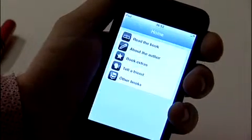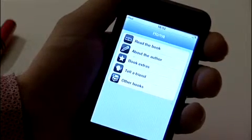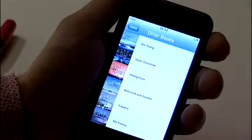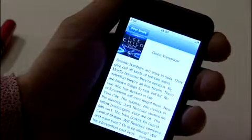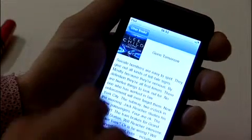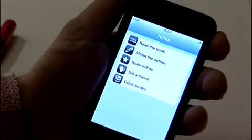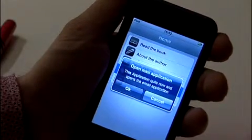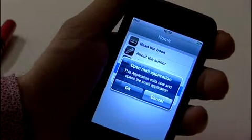You can also read about other books that the author has written. To do so, tap the section called Other Books. Here, you'll see a list of other titles written by that author, and by tapping on a title, you can read a short summary of that book. Finally, if you want to tell a friend about the book you're reading, tap the Tell a Friend button. You'll be asked whether you want to leave this application and launch email to email your friend.